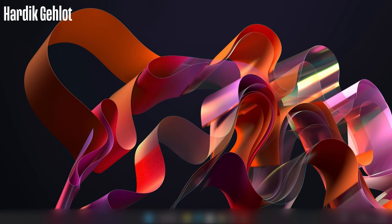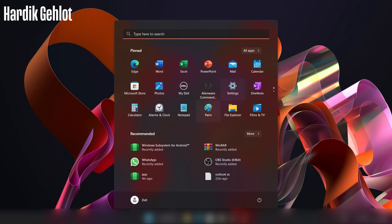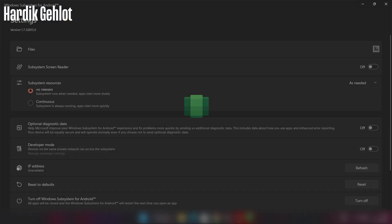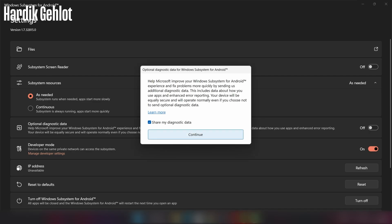Now in start menu, open Windows subsystem for Android which was installed with Play Store. Here enable developer mode and click on manage developer mode settings. Then continue.